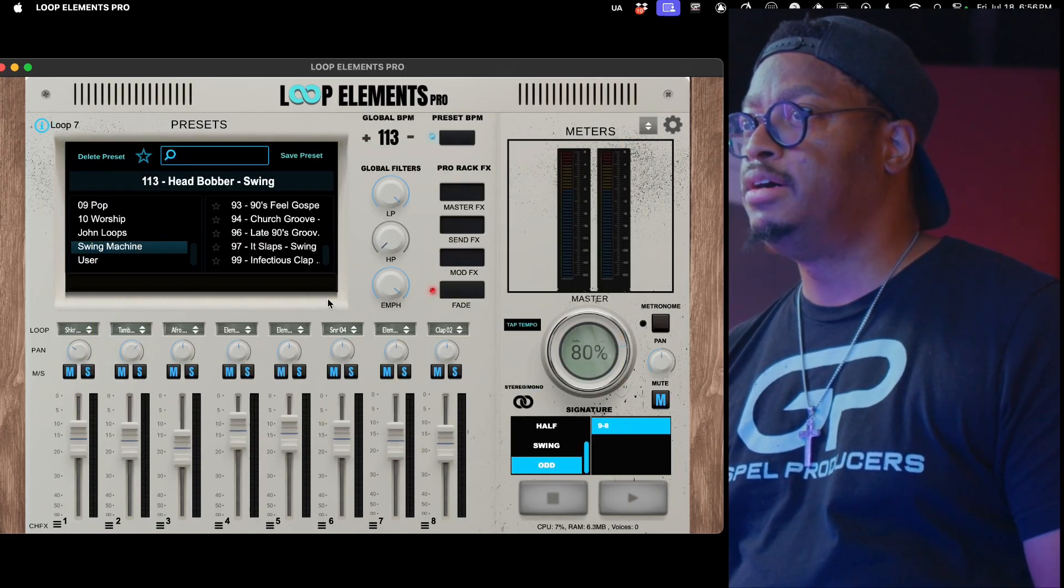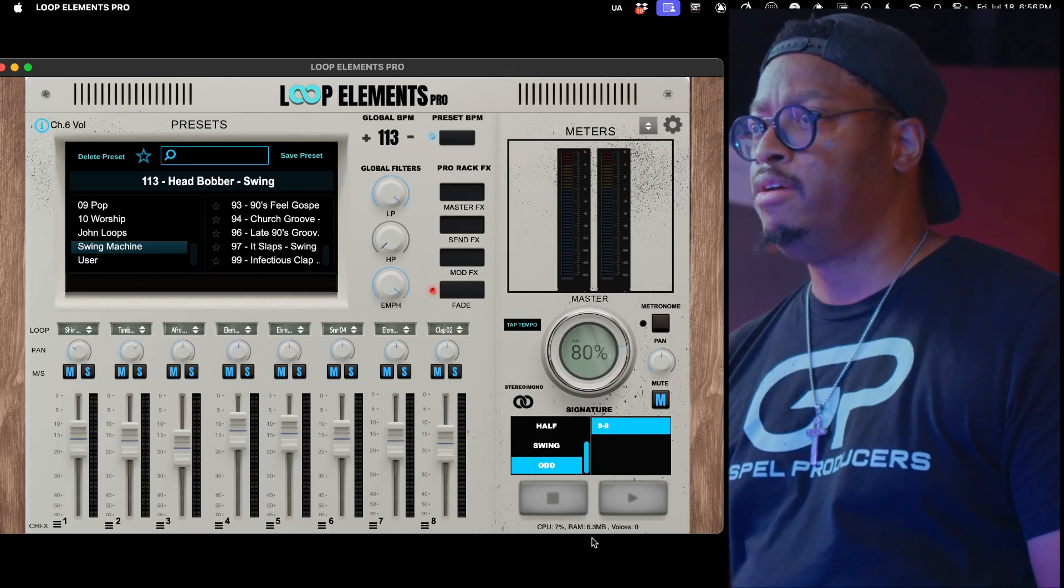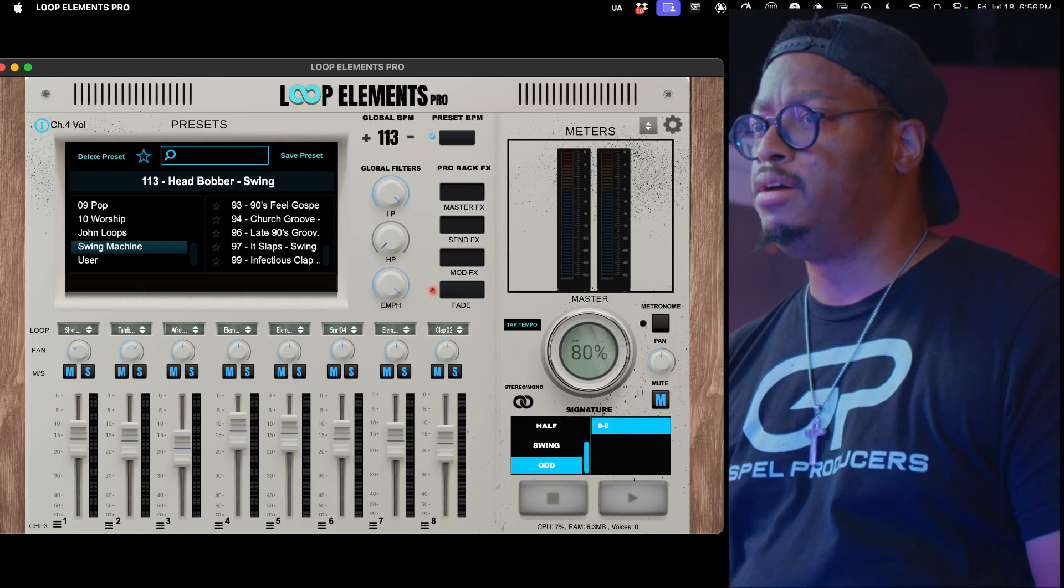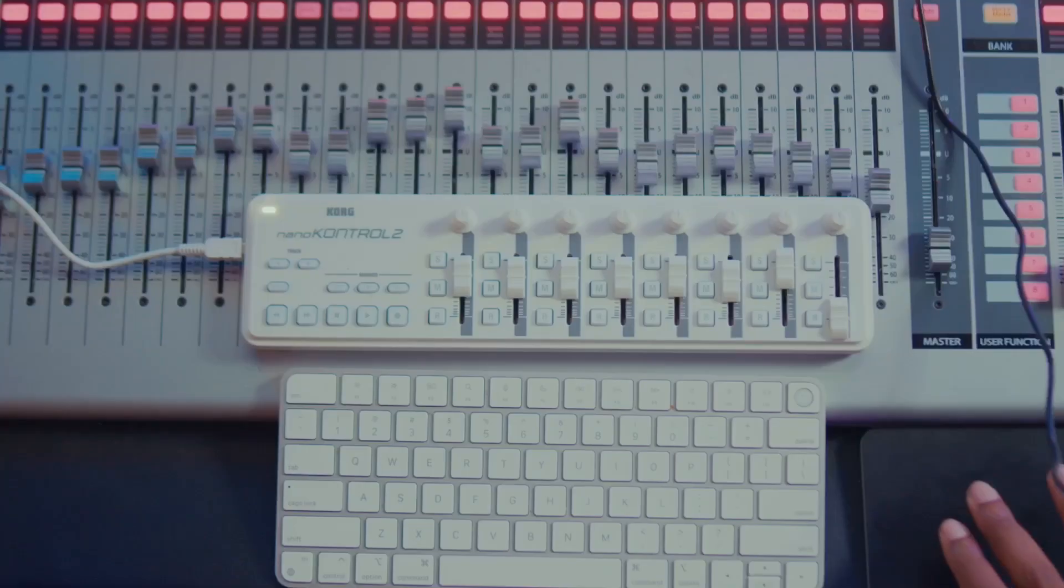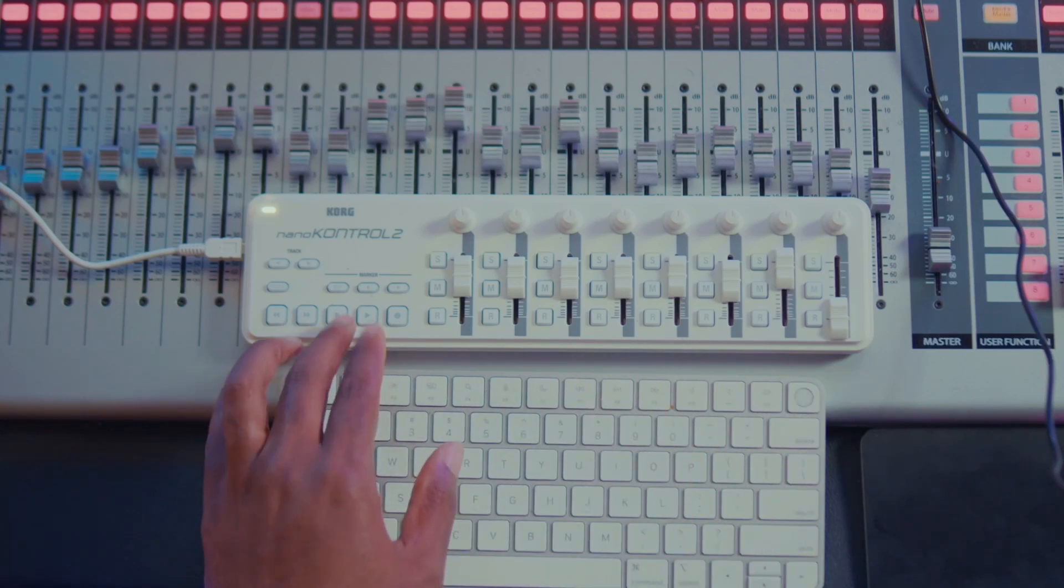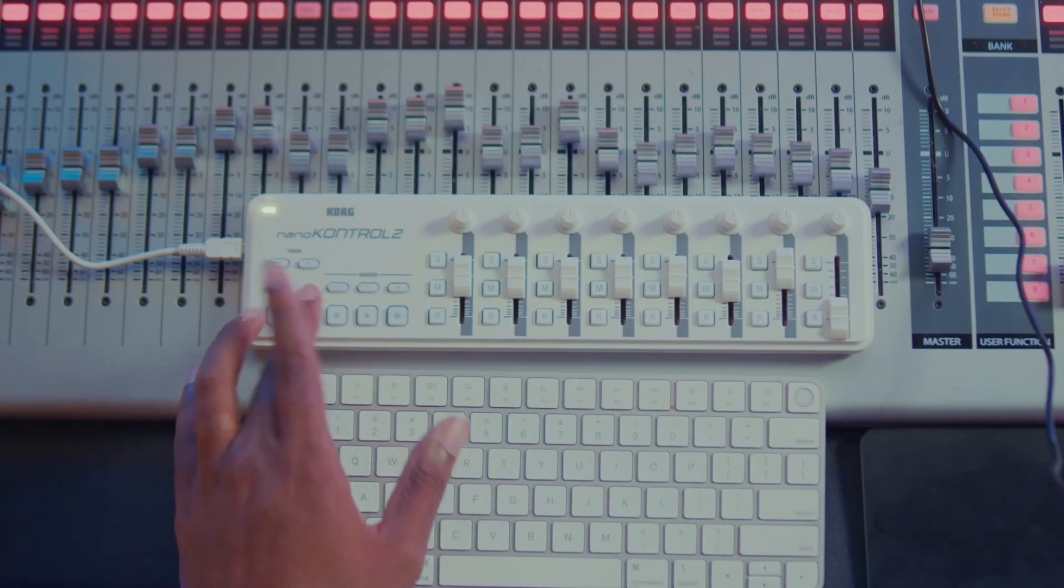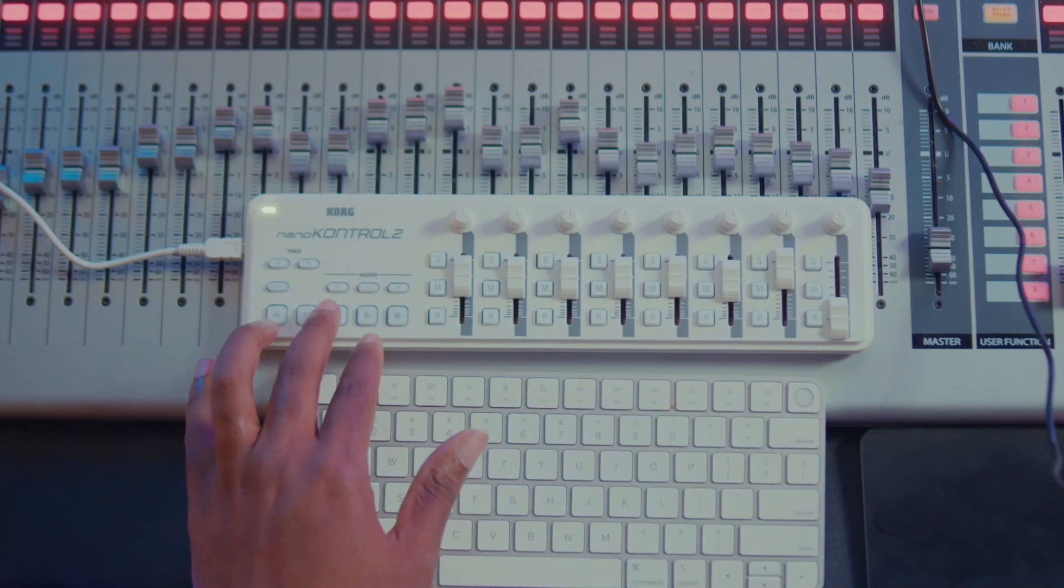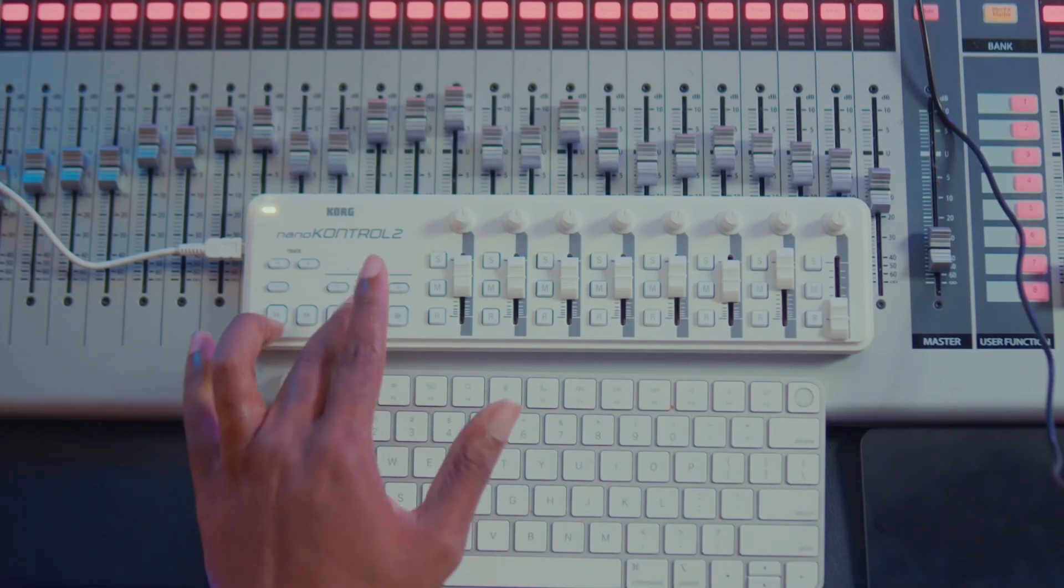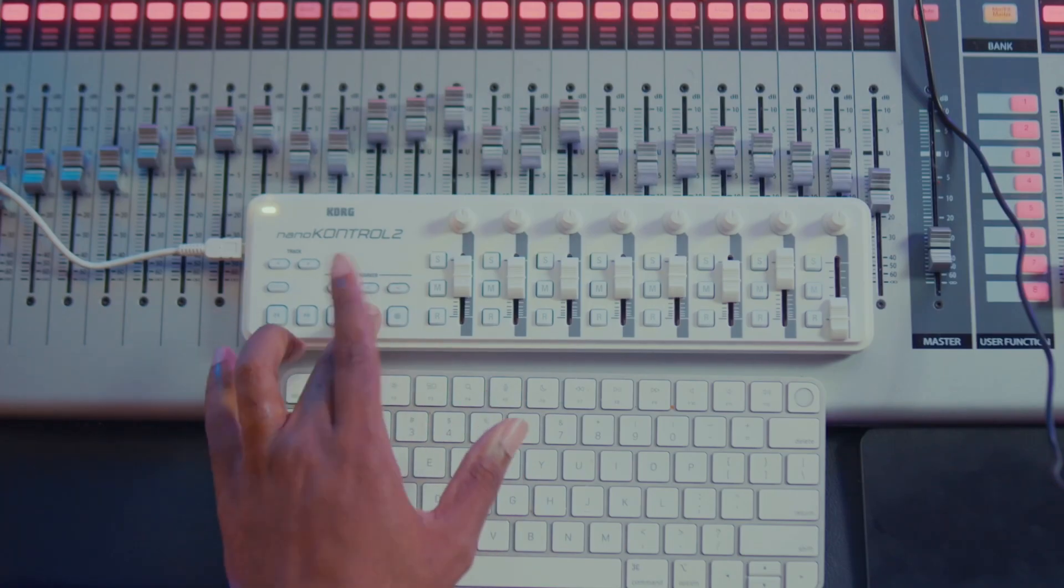And then one of the other things that I'm very, very proud of is the fact that you can now control Loop Elements completely from a Nano Control - volumes...